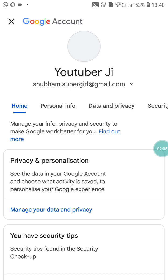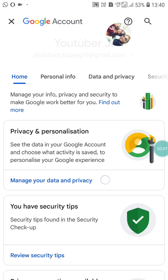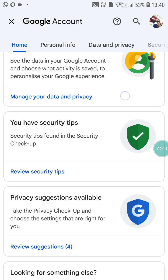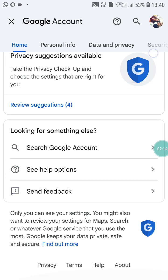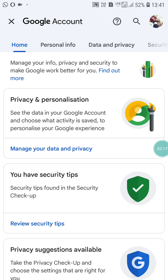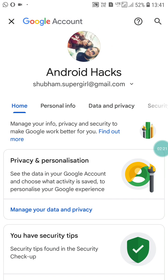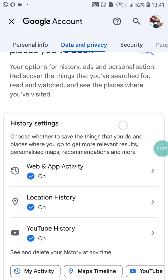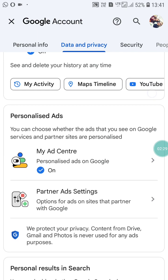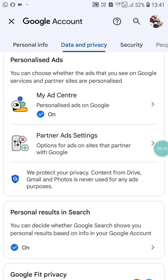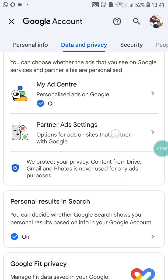It will open in a new tab. Here you will see many options — privacy, personalization, manage your data, privacy, security, and others. Click on 'Manage your data and privacy.' You will see history settings and other privacy options, and among them you will find 'My Ad Center.' Click on it.